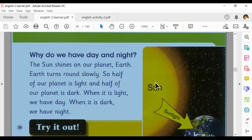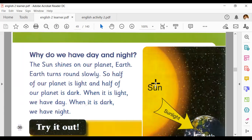You also learned why we have day and night. When the sun shines on our planet, Earth turns around slowly. So half of our planet is light and half is dark. When it is light, we have day. When it is dark, we have night. When the sun shines on our planet Earth we have day, and when the sun does not shine on our planet it means we have night. Just keep in mind: dark means night, light means day.